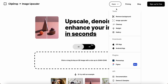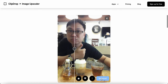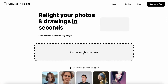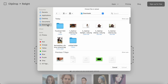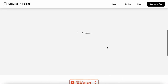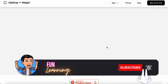Next I'll check another feature — Relight. I'm happy with the upscaled image so I'll download it first. Then I click on Relight, upload the previously processed photo, and wait a second for it to process.